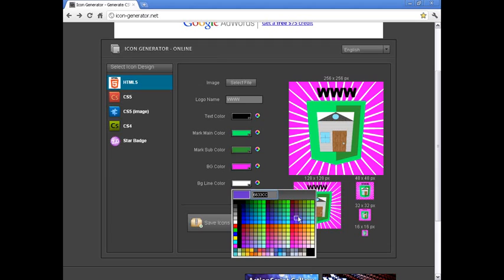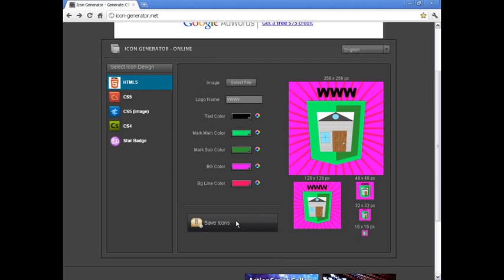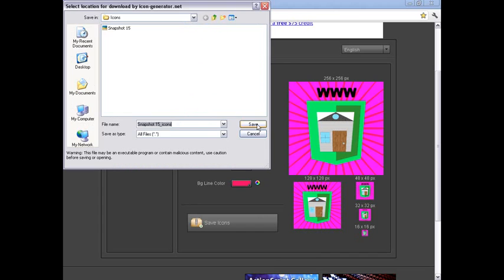If you want to save any of these icons, just click the save icons button and it'll save it as a zip folder in your specified destination.